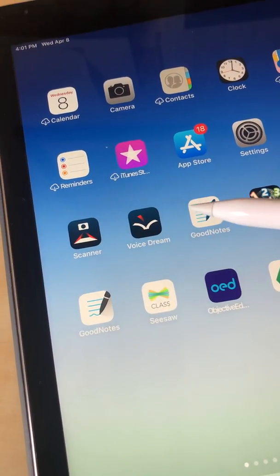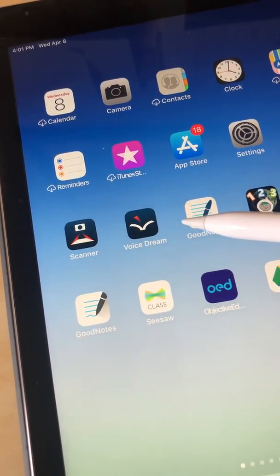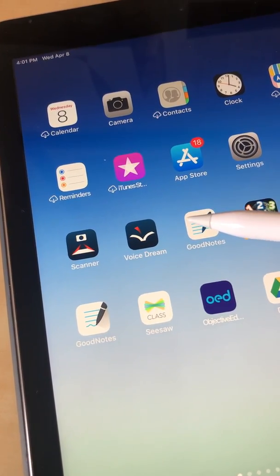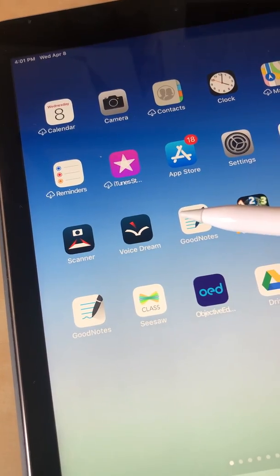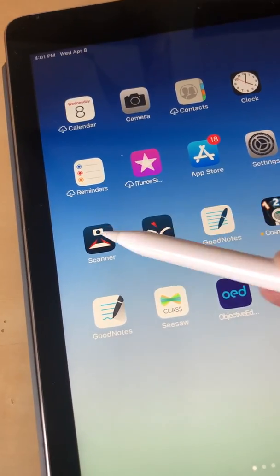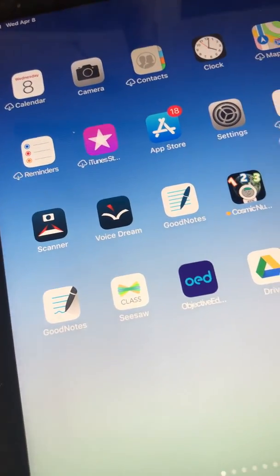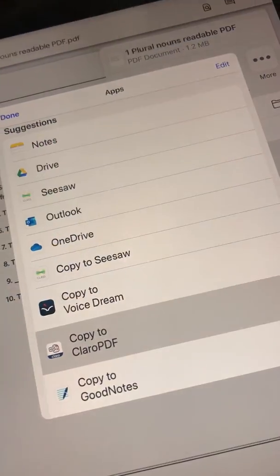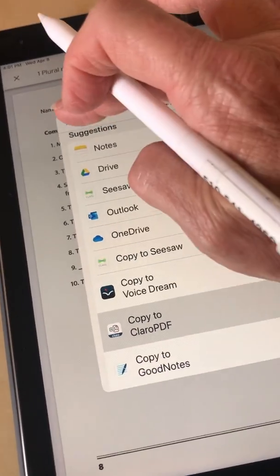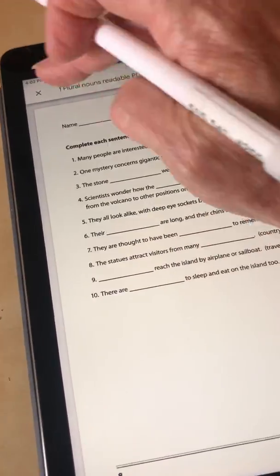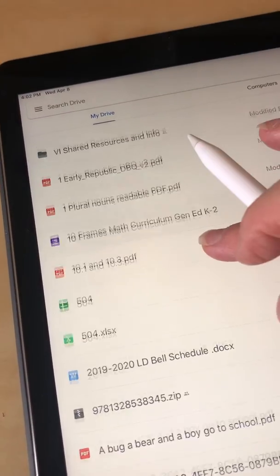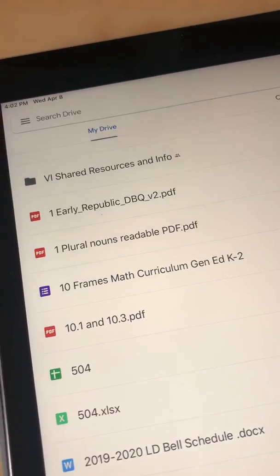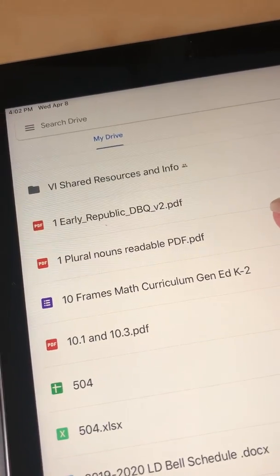You can also open up Voice Dream Scanner and use that directly by taking a picture of a page or using a photo from your camera roll, but I'll show you how you can get a document from Google Drive into Voice Dream Reader. I'm going to go to Drive here and I have a couple of documents — one is accessible and one is not.